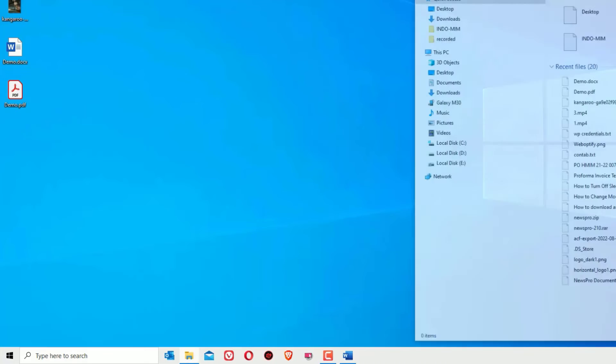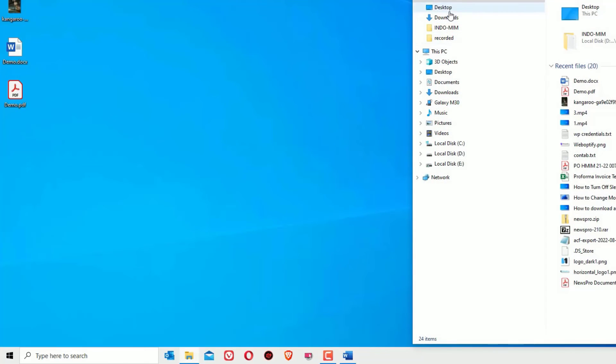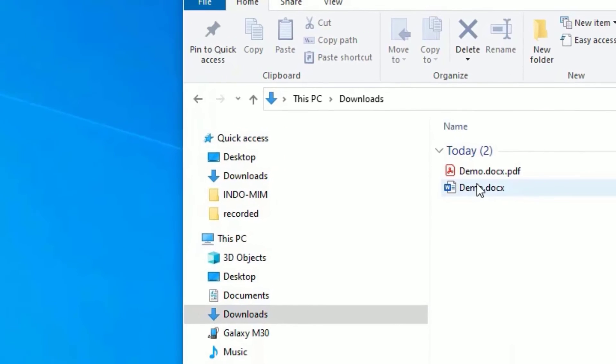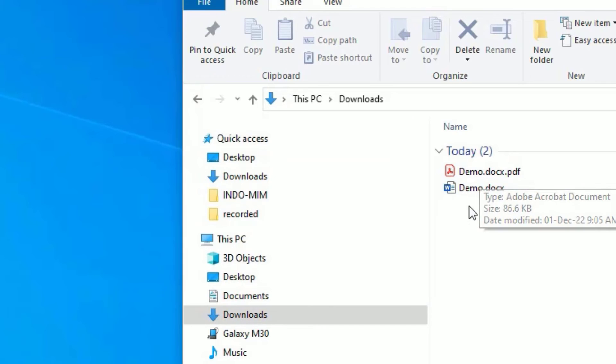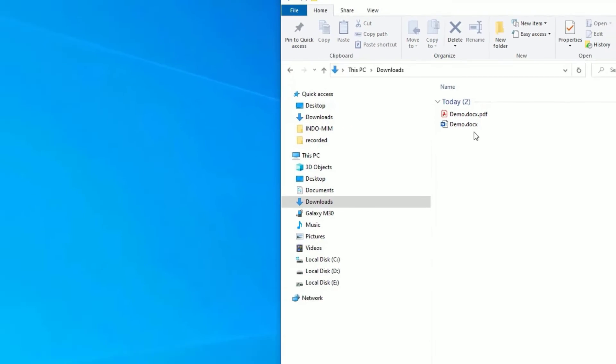Let me close the browser and open the downloaded directory. Here you can see the downloaded file which is converted from Microsoft Docs to PDF. Let me open that also.